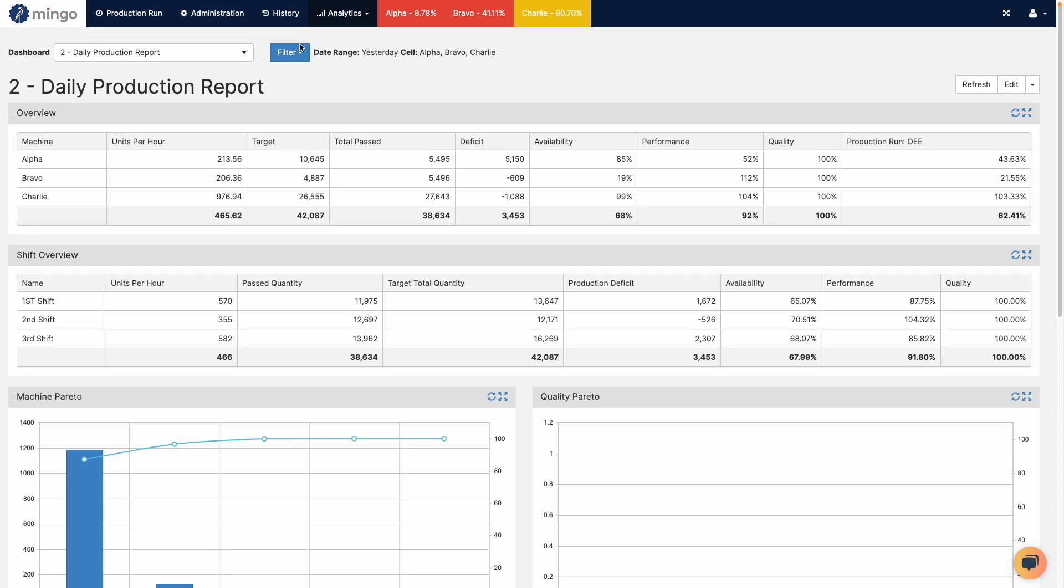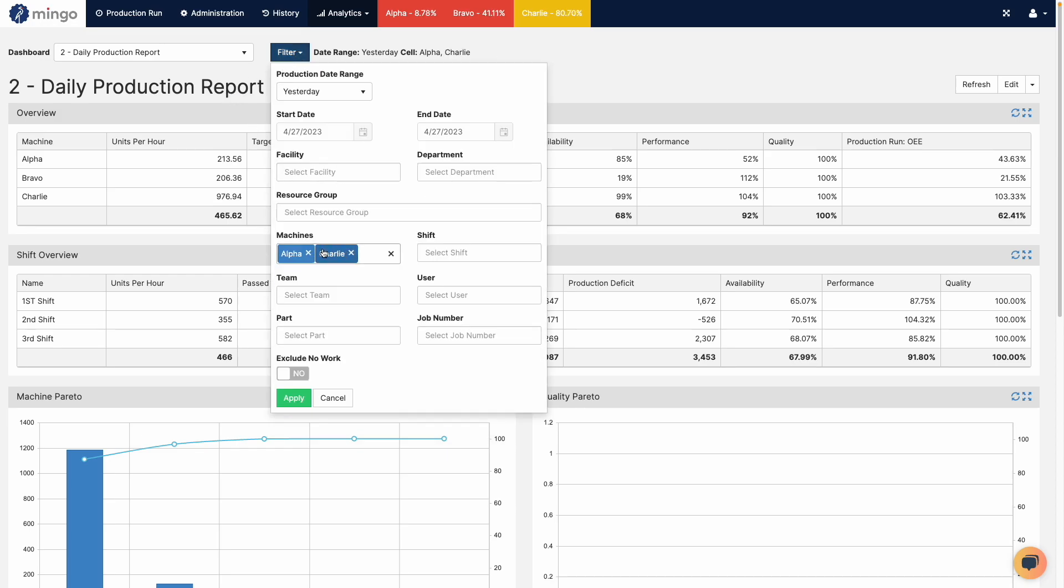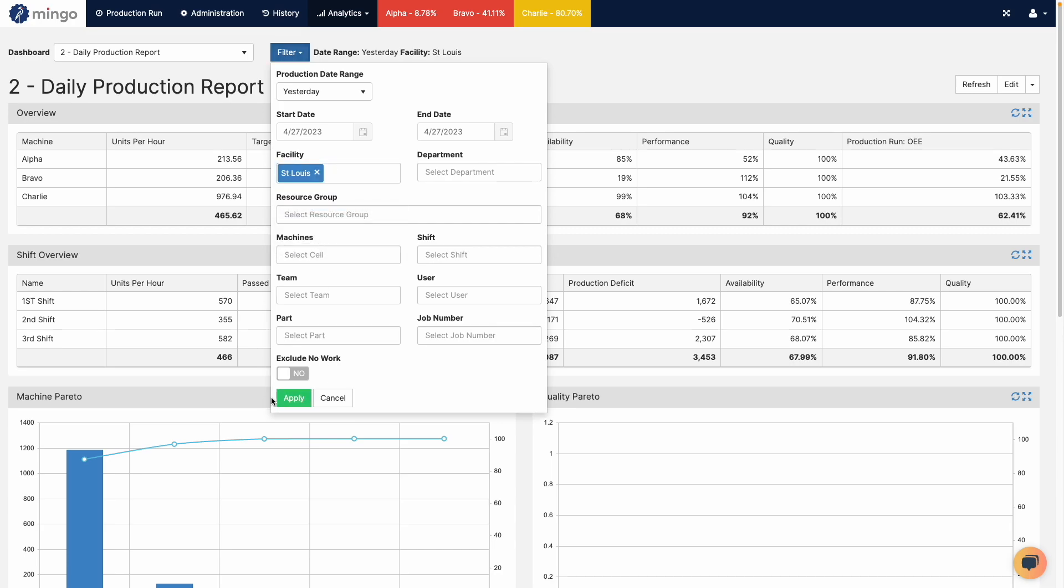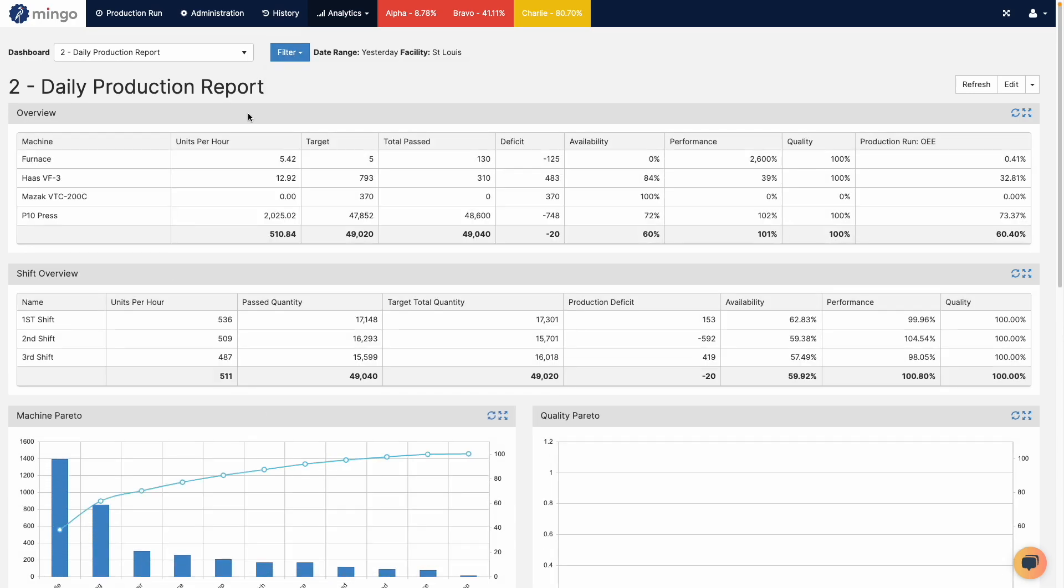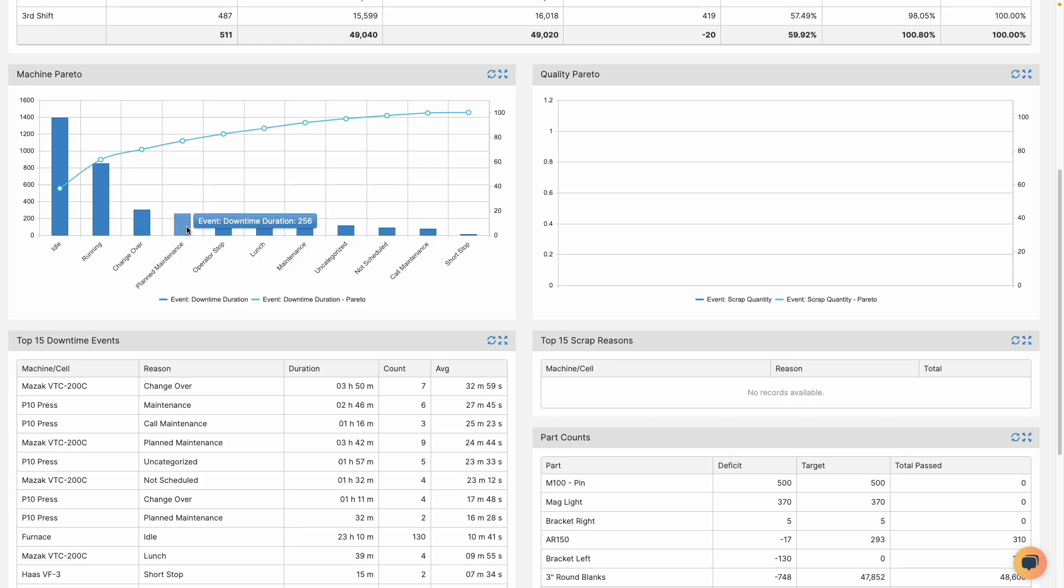So let's say for example I want to take a look at my St. Louis facility. I'm going to filter this down to St. Louis and I want to look at my downtime Pareto. So this is telling me yesterday what all the downtime reasons were and maybe I want to change this plan maintenance or put a comment on it to make it a little bit more specific.